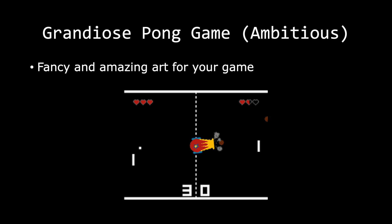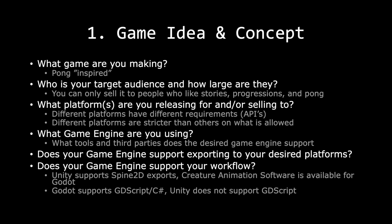Because your friend is an amazing artist, you will definitely have fancy and amazing art for your Pong game. For a game this big, you need to start asking yourself lots of questions. Remember, the bigger the project, the more you have to put into your game idea and concept and game design phases. The first question to ask is: what kind of game are you making? In this case, it's Pong-inspired.